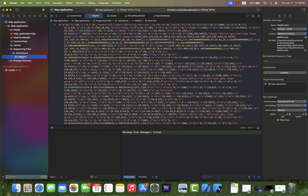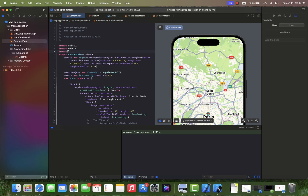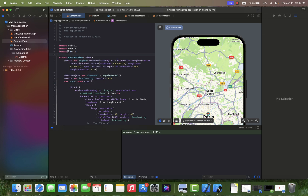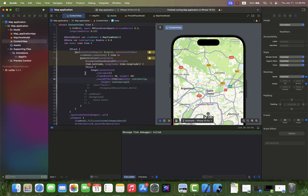Now it's time to add the Lottie JSON animation to the project, so let's do it. First of all we need to import the Lottie framework to the file, and replace the previous code with the new one.